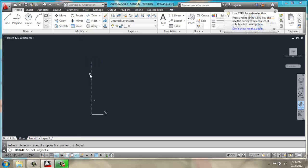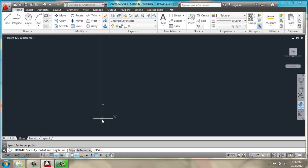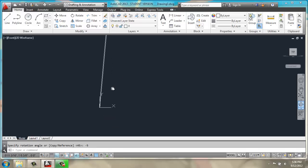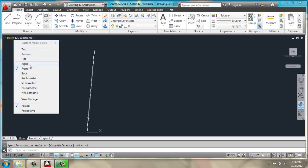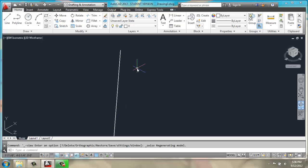select our polyline, enter, select our base point down in the corner, and type in negative 5 degrees. Once we have that tipped off to the side there, we could come to a southwest isometric view to take a look at it in a three-dimensional angle.